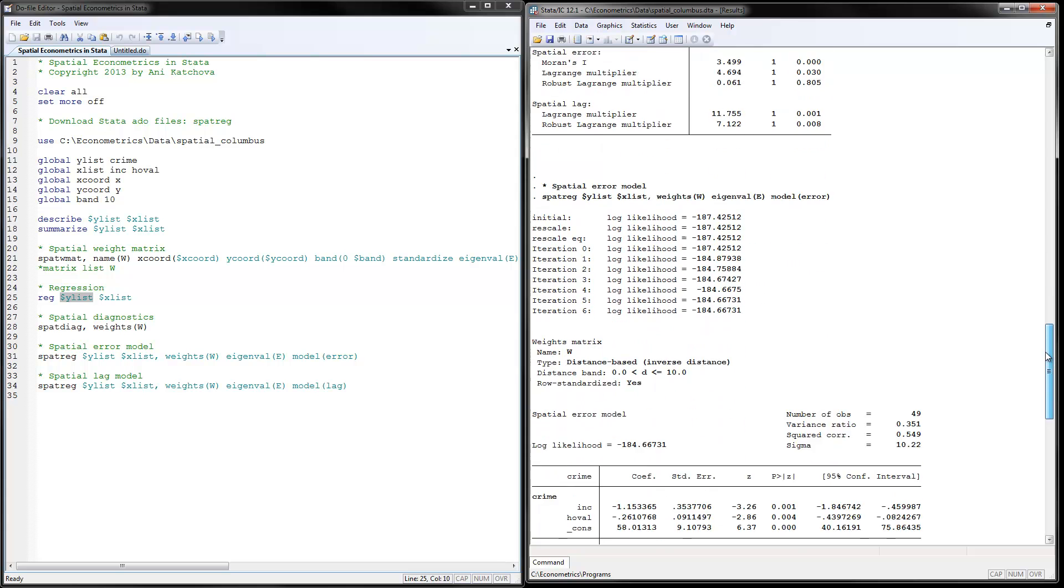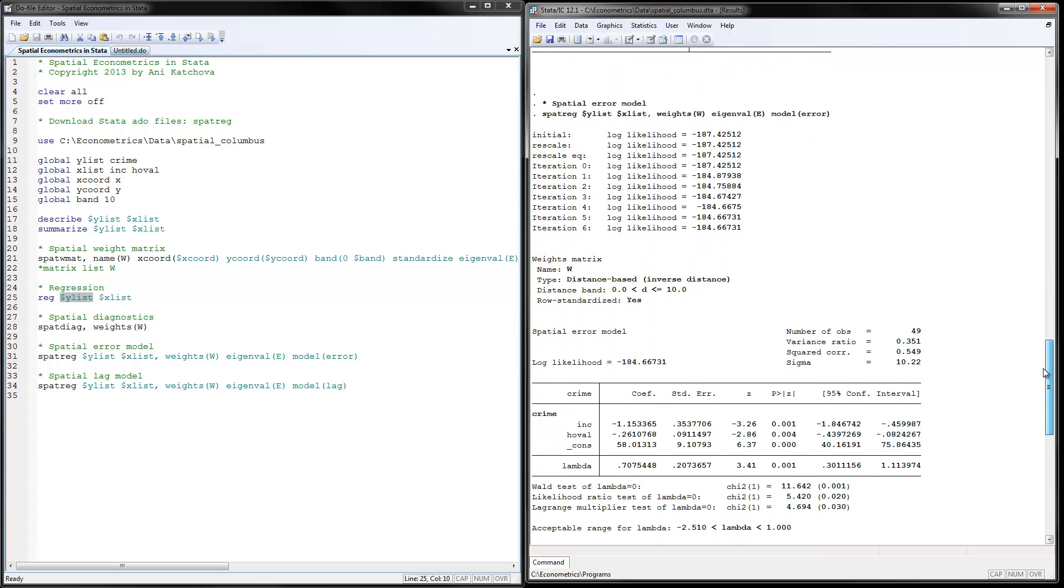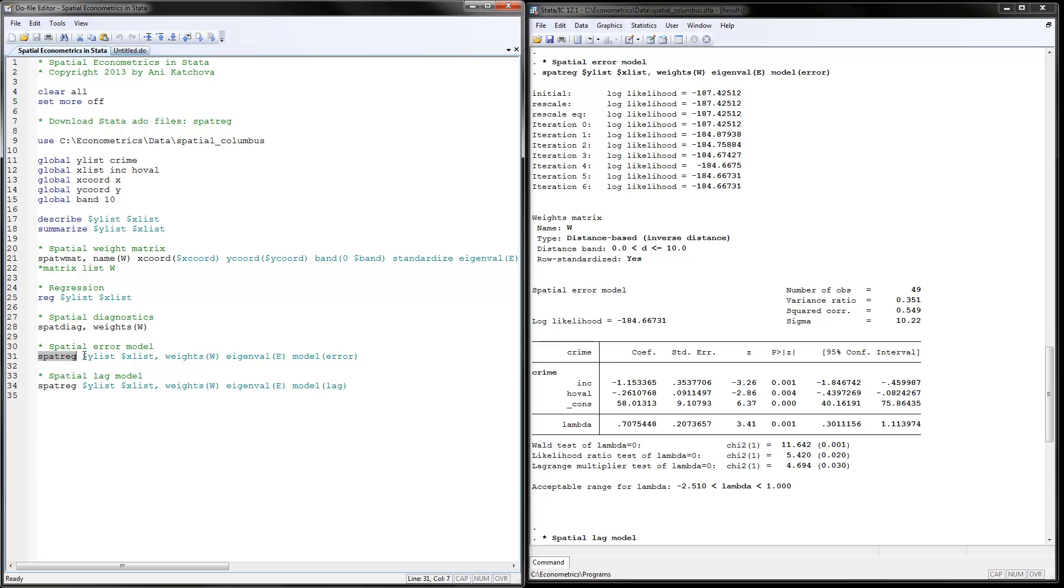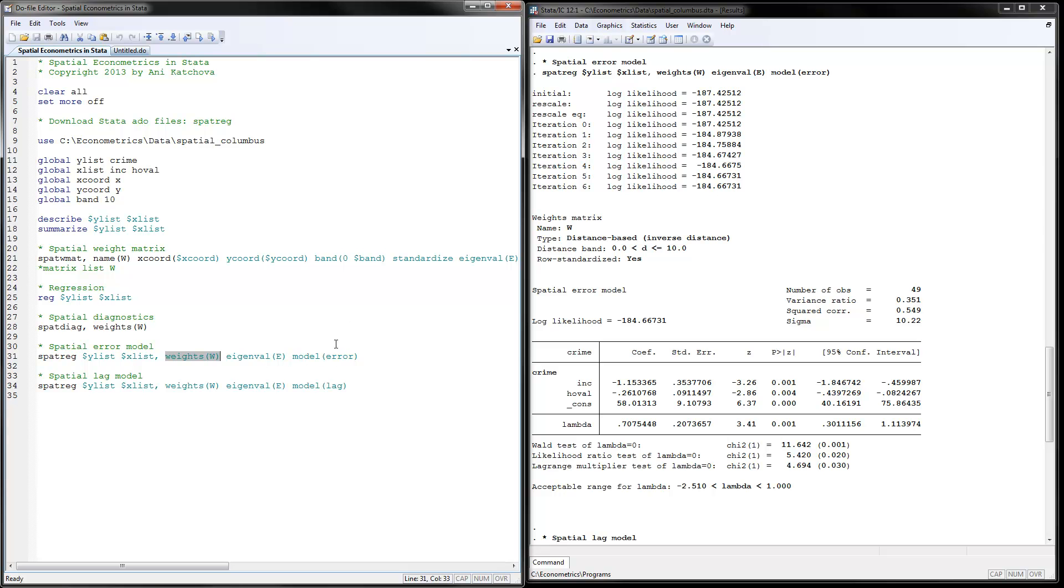So next thing that we will do is we will calculate the spatial error model. And that is done with spatial regression. You put your y variable here in our case crime. And you put the x variables here with spaces in between. You have to give it the weights matrix W, which is calculated before. You have to give it the eigenvalues, which are calculated before. And you have to say that the model is error.